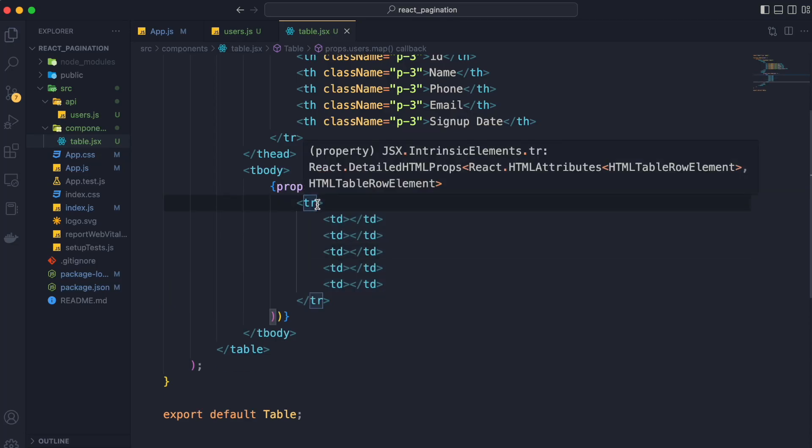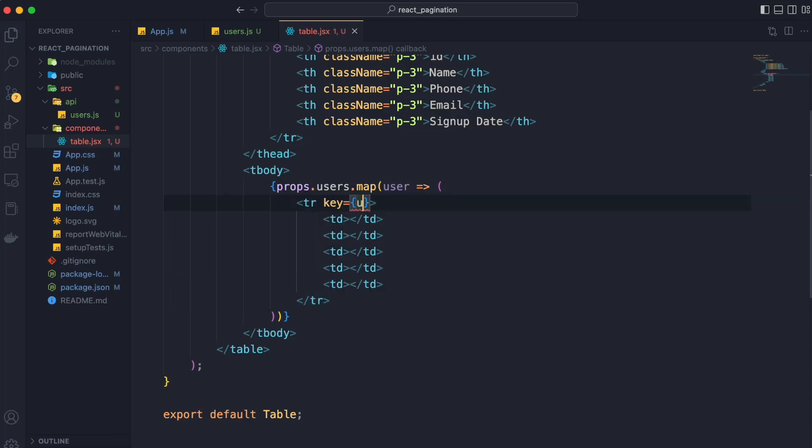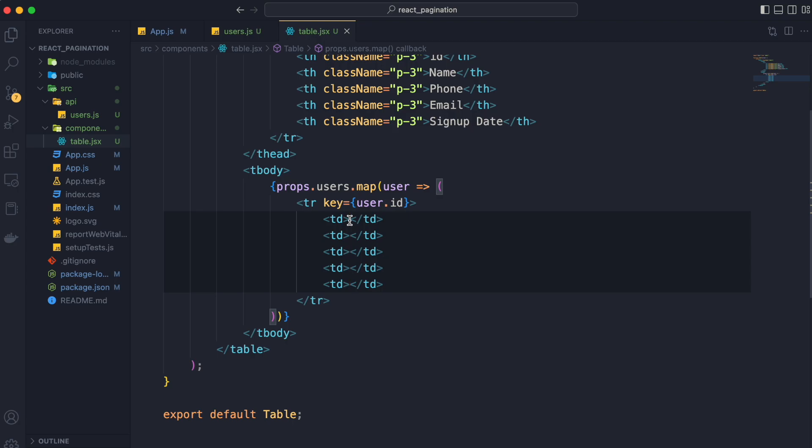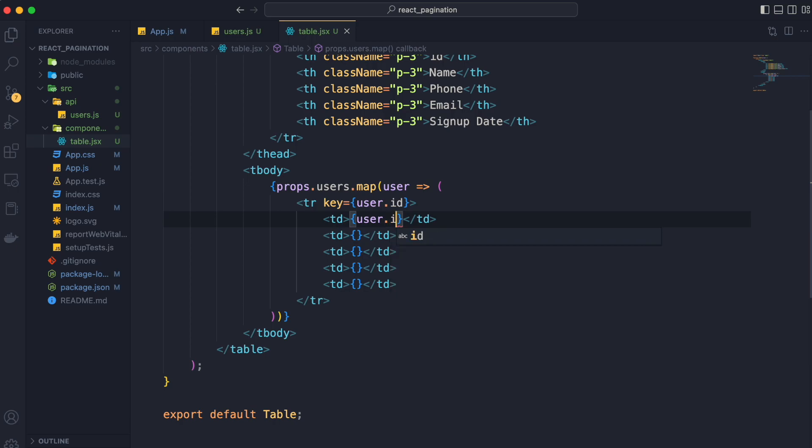Now we will assign user.id to key of tr tag and use our users data to be rendered inside our td tag. First data inside our td tag will be user.id.